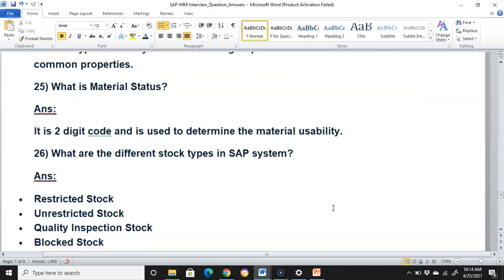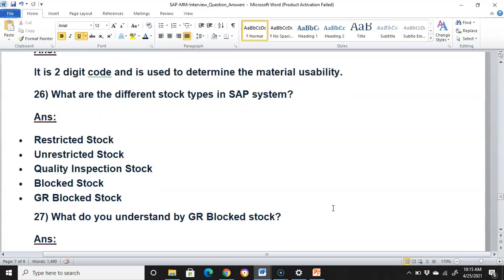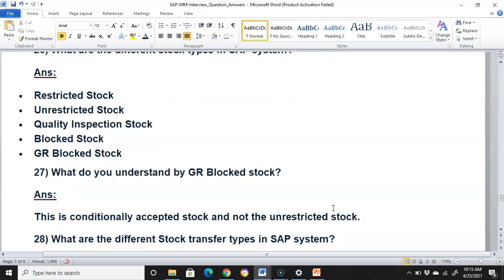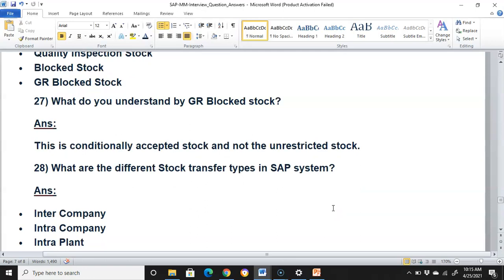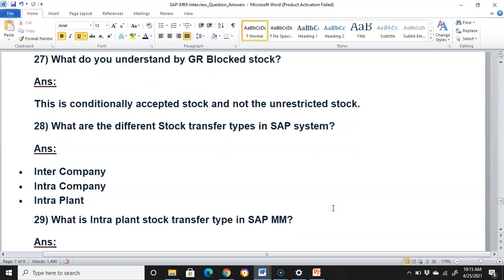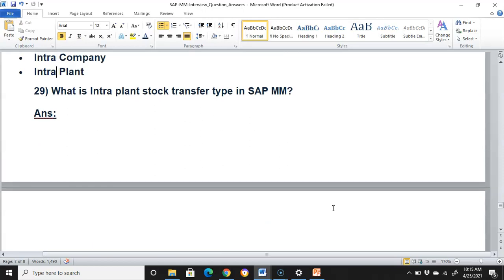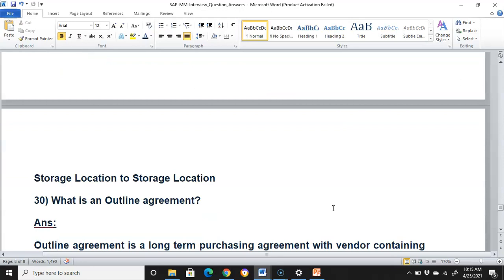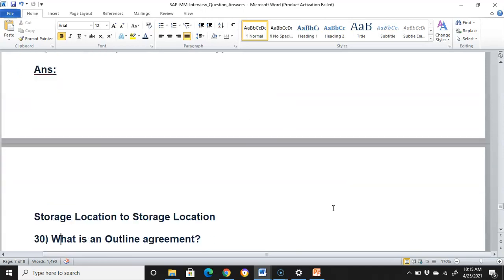What are the different stock types in SAP? Restricted stock, unrestricted stock, quality inspection stock, blocked stock, and goods received blocked stock. Goods received blocked stock is conditionally accepted stock, not unrestricted stock. What are the different stock transfer types? Inter-company stock, intra-company stock, and intra-plant stock transfer. Intra-plant stock transfer is storage location to storage location transfer.